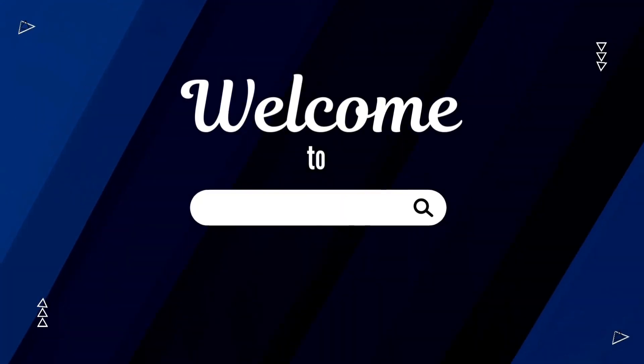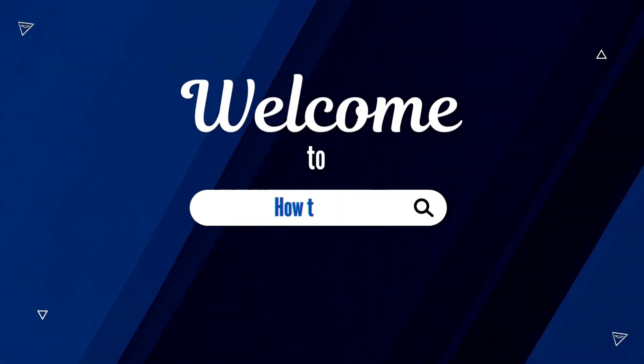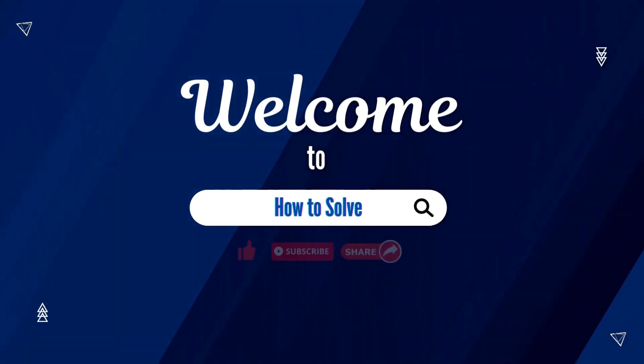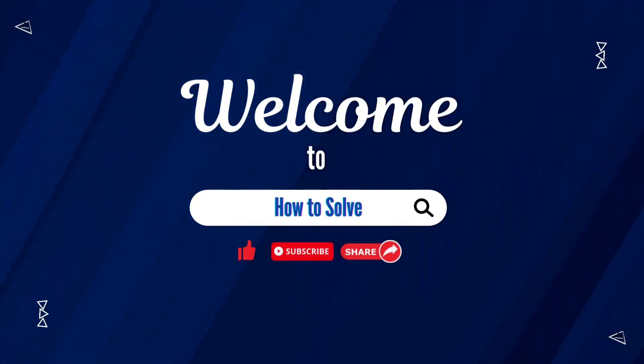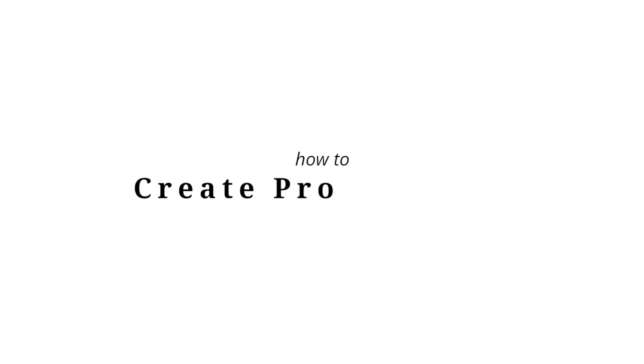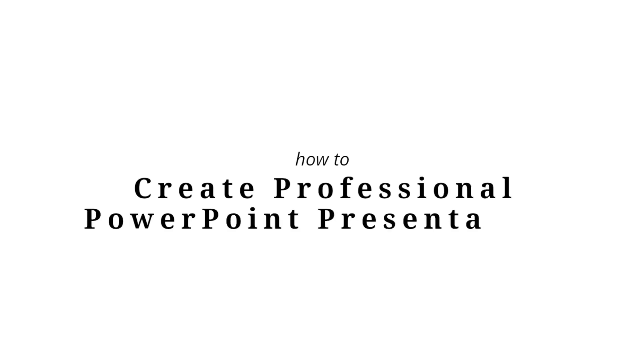Welcome to How to Solve. In today's video, I will teach you how to create a professional PowerPoint presentation.